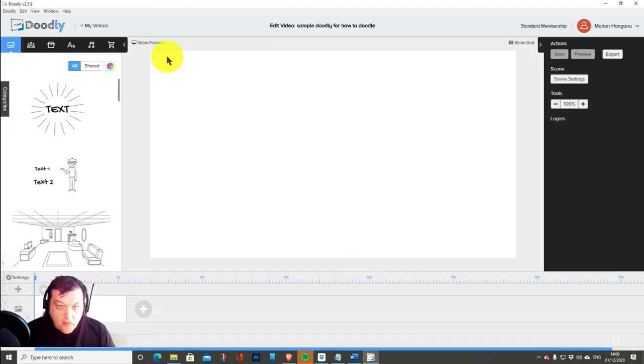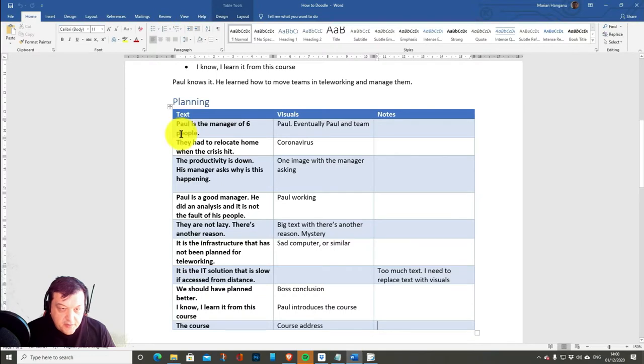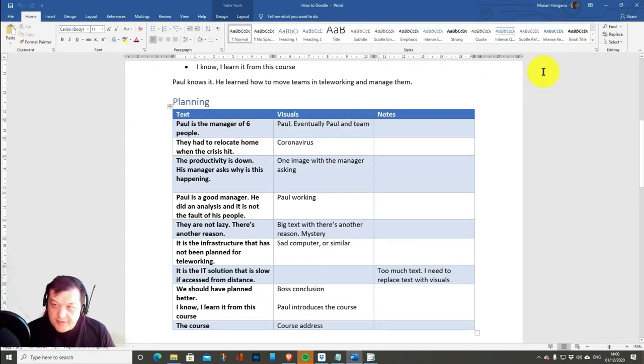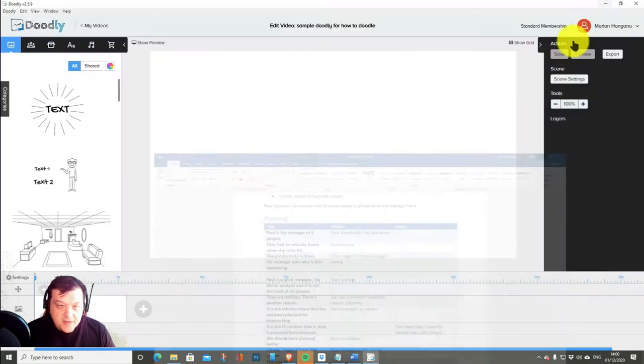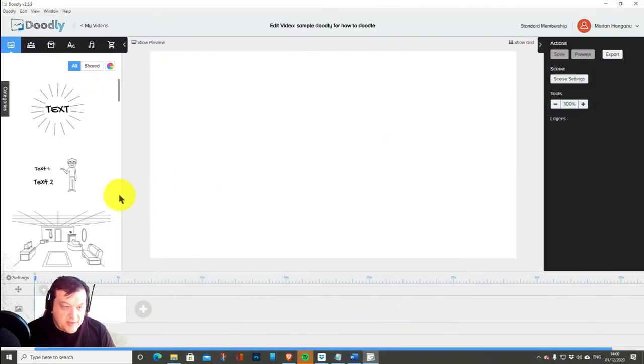Now, how do I work? So Paul is the manager of six people. Paul. Paul, eventually Paul and the team. So what I need to do. I need the scene.